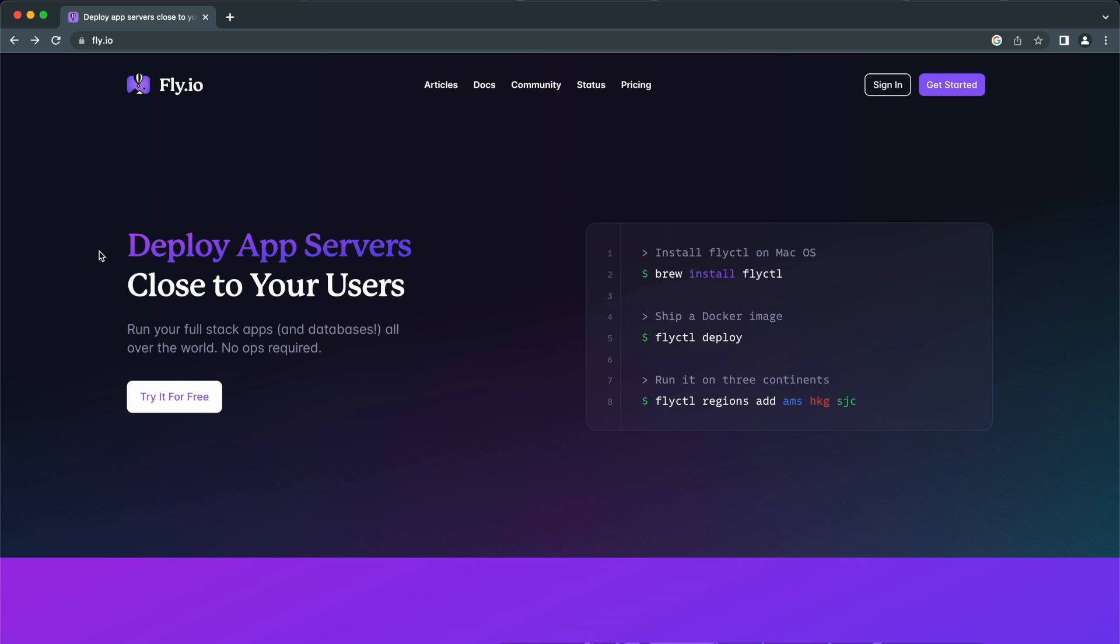That's all it takes to deploy your app to fly.io. Of course for more complex apps it might require some additional steps, but the process is the same and this is a good starter to start deploying on fly.io. Thanks for watching and subscribe for weekly videos.